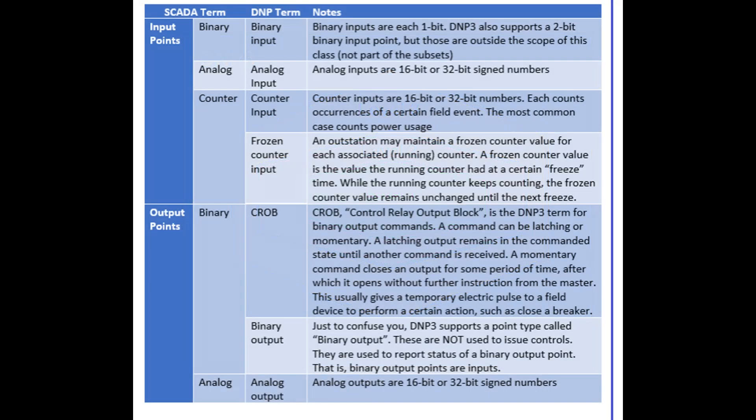In the prior lesson we talked about three input point types — binary, analog, and counter — and two output point types: binary and analog. These are the only input/output point types that are part of the subset levels. These SCADA point types correspond to DNP3 point types as shown.